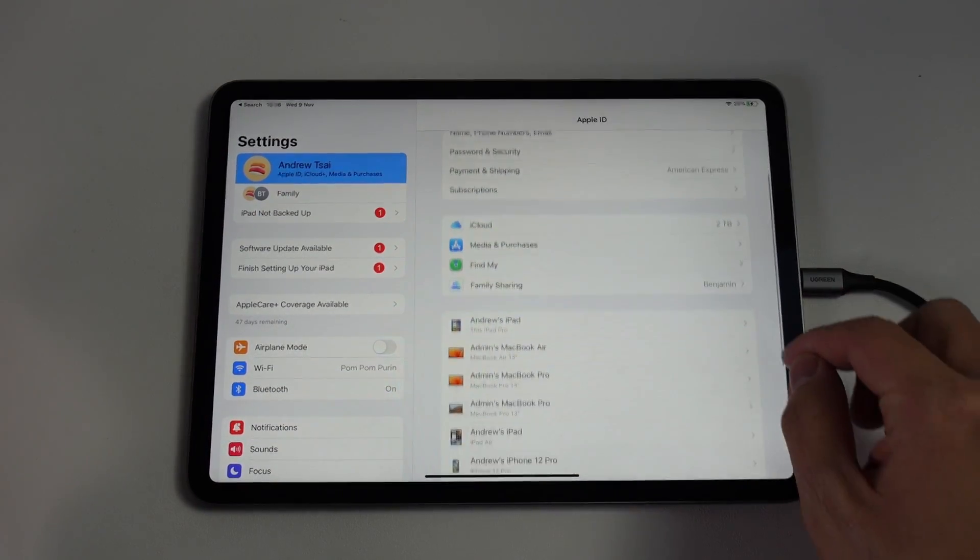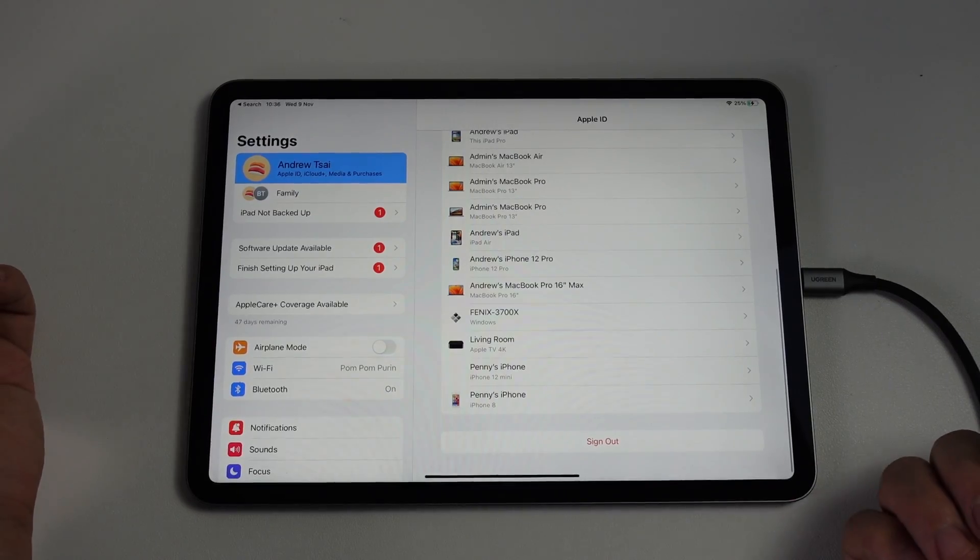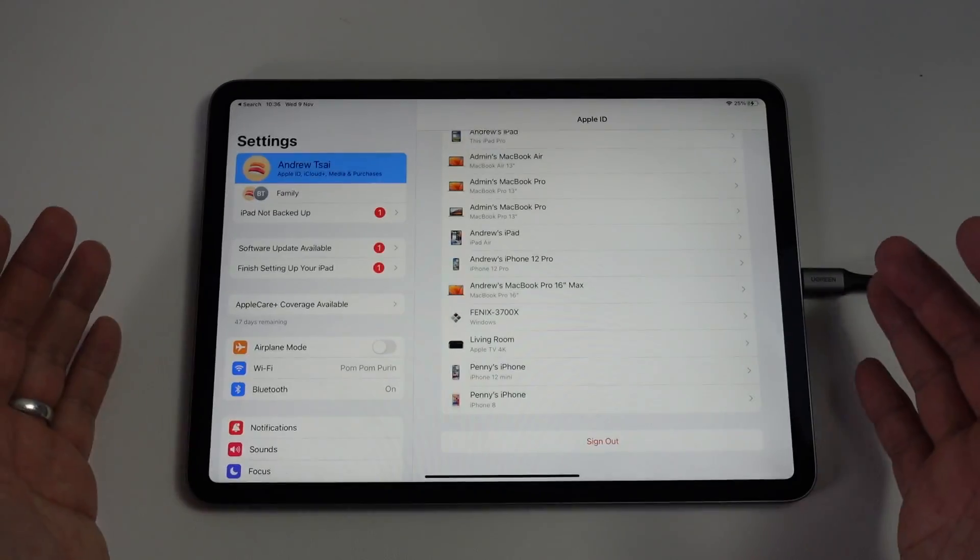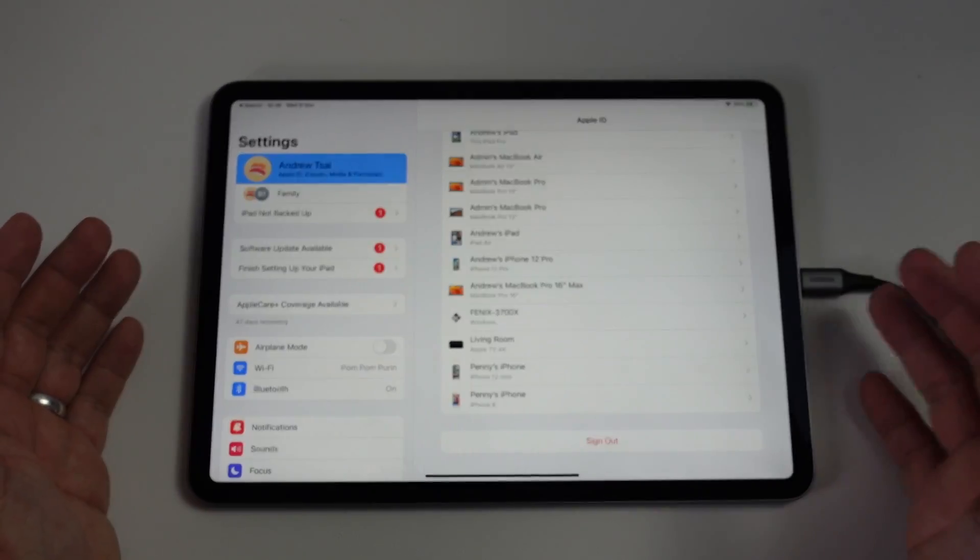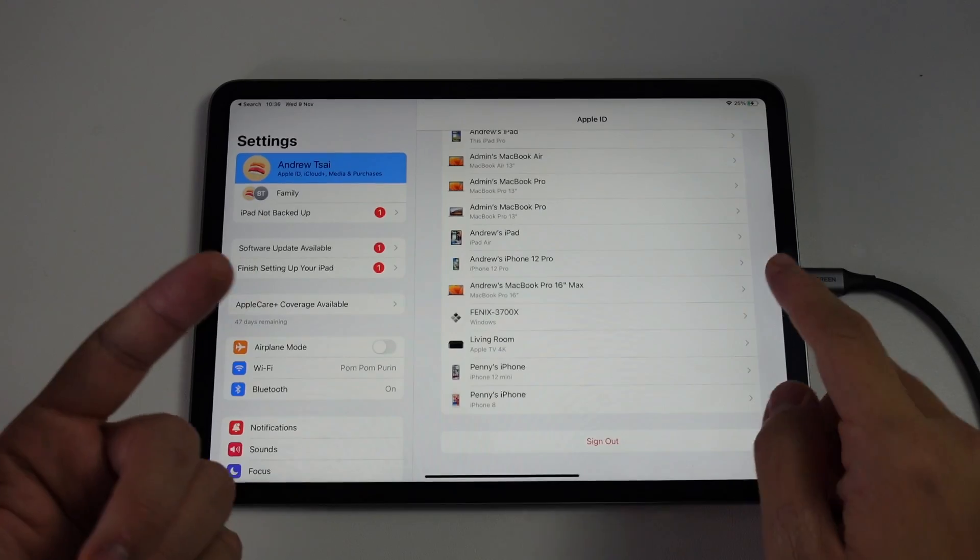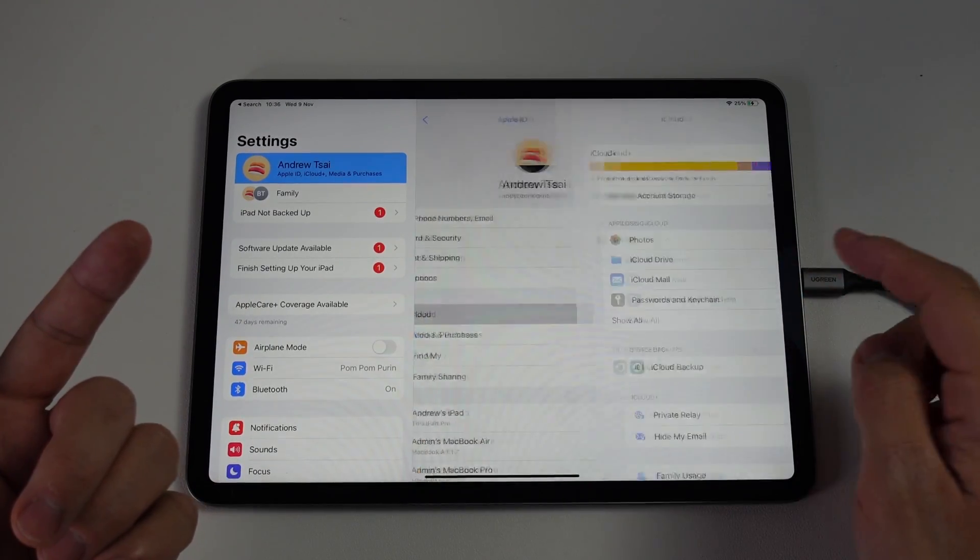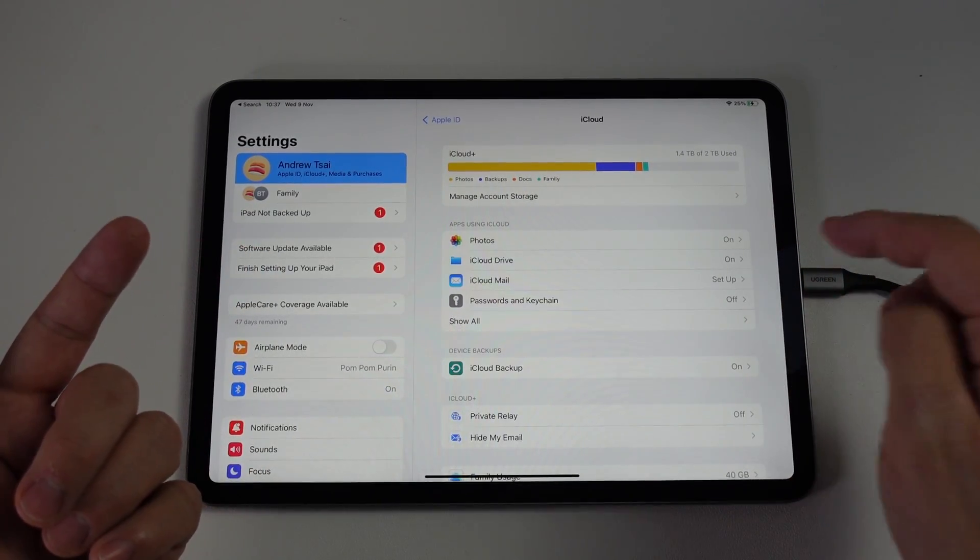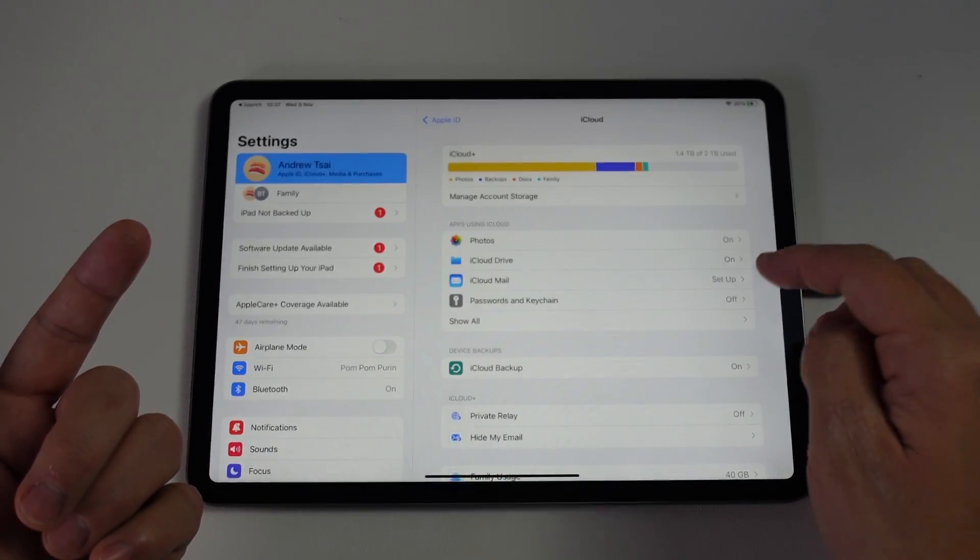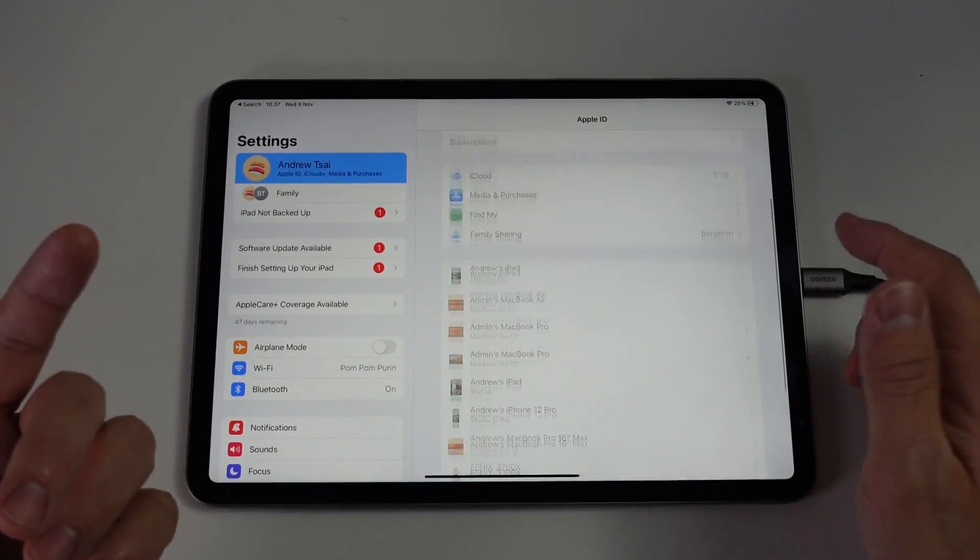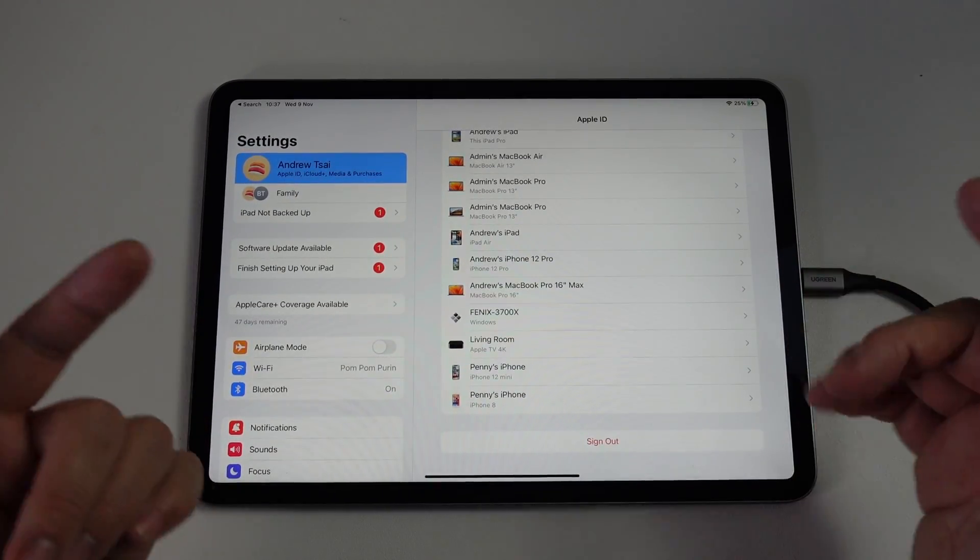What we're going to do is scroll down until we find the sign out button. We're going to sign out of the iCloud account, and basically all of your iCloud data—everything that's attached to here, for example, photos, iCloud Drive, iCloud Mail, Keychain, etc.—those are all going to be removed from this particular iPad.